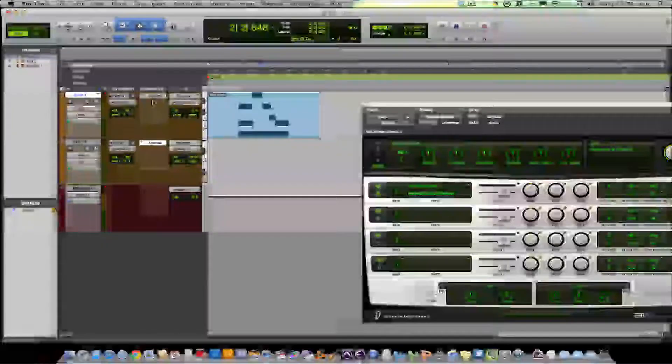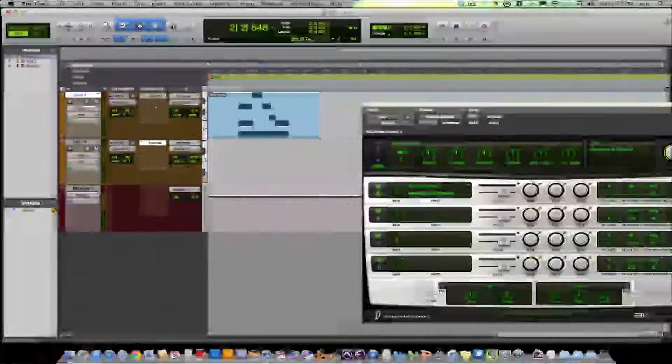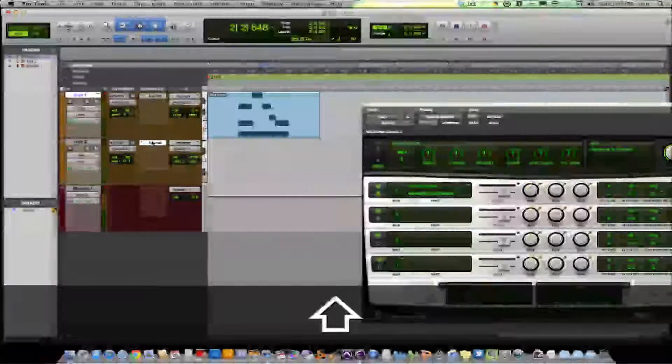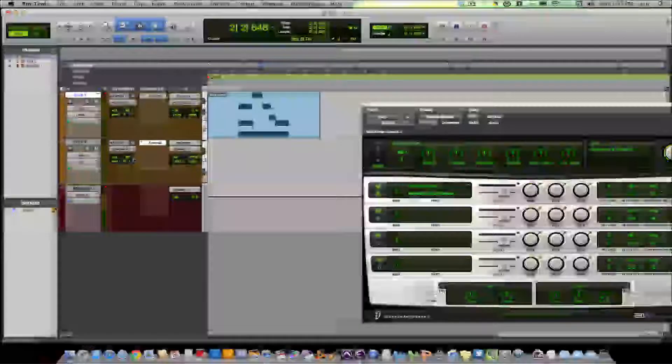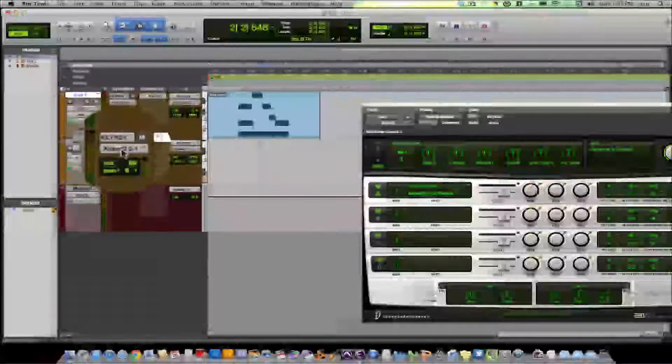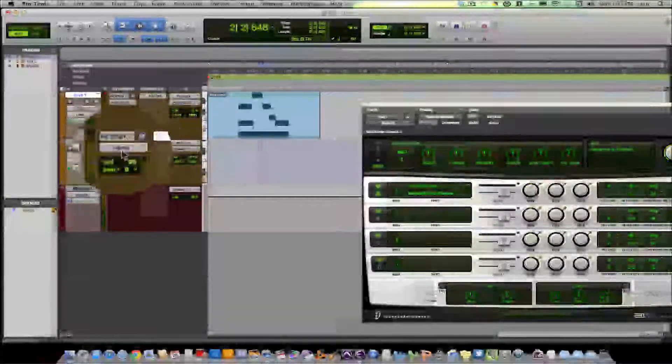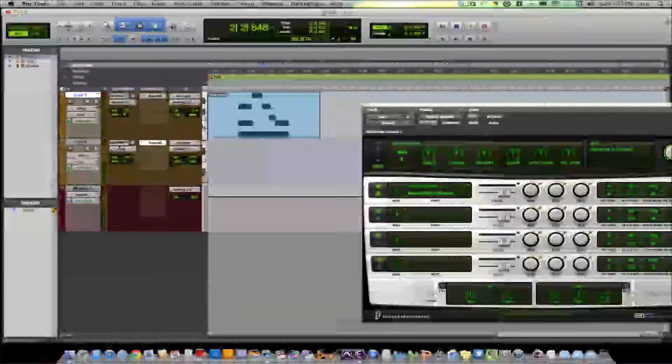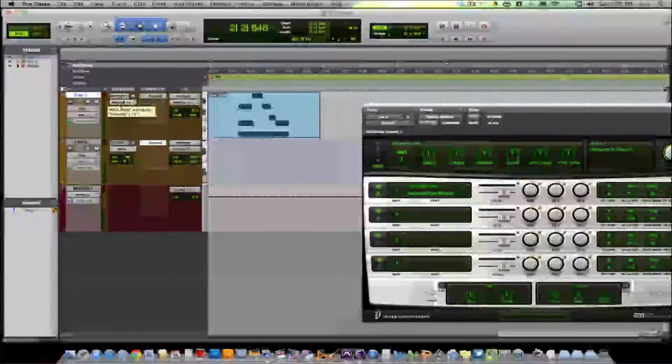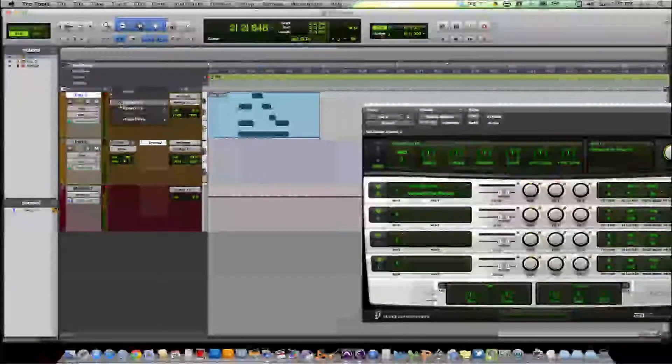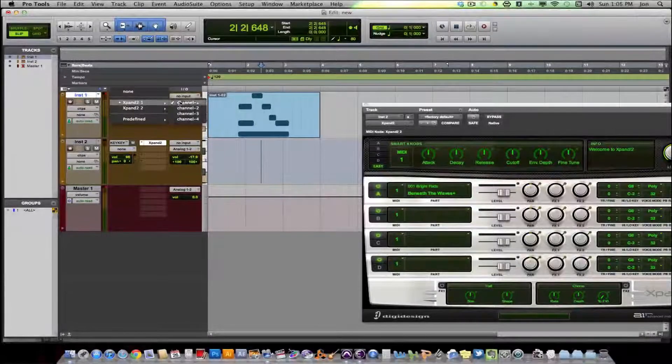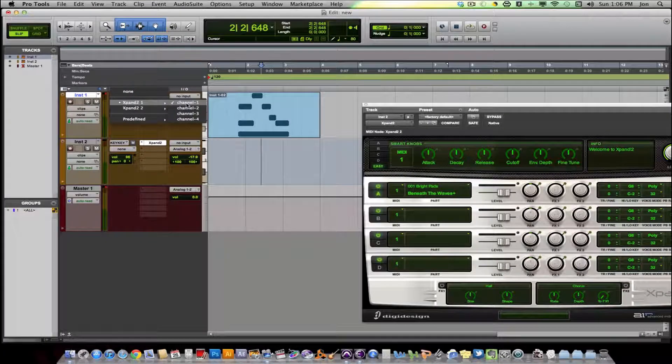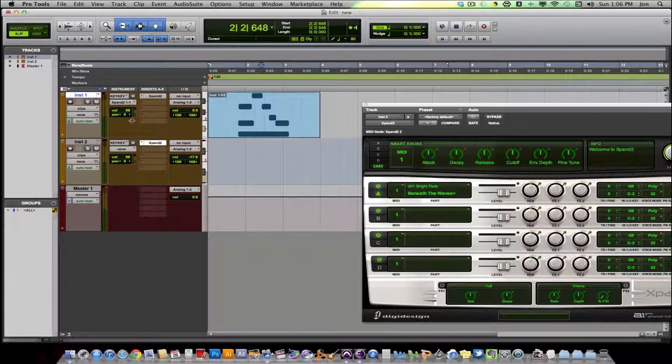It doesn't work if you put two expand plug-ins on one track. So you make a new instrument track, open up a second expand. This routing has nothing to do with what you're doing, so you can actually put none there. You don't have to worry about that. And then what you're going to do is you're actually going to route this output to more than one spot. So right now you have it going to expand one, channel one. But now you also want it to go to expand two, channel one.